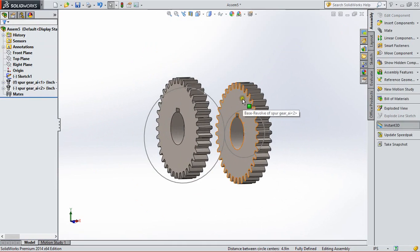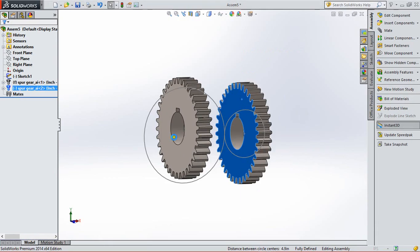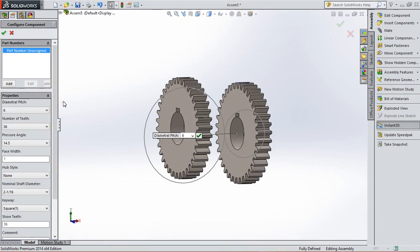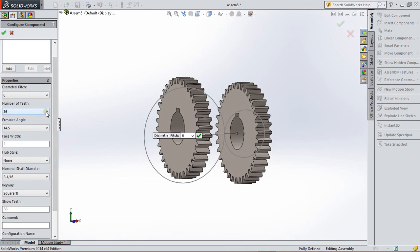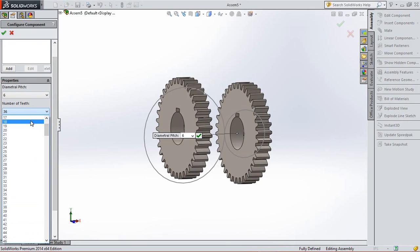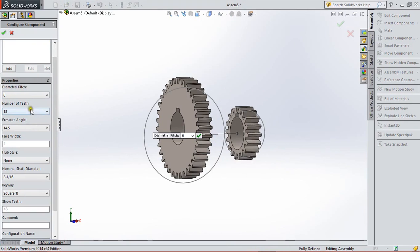For this gear we have to make a pinion. So we have to change the property of this gear. For this we right click on the gear and go to edit toolbox component. From here we change the property of gear according to our pinion. So we change the number of teeth to 18.